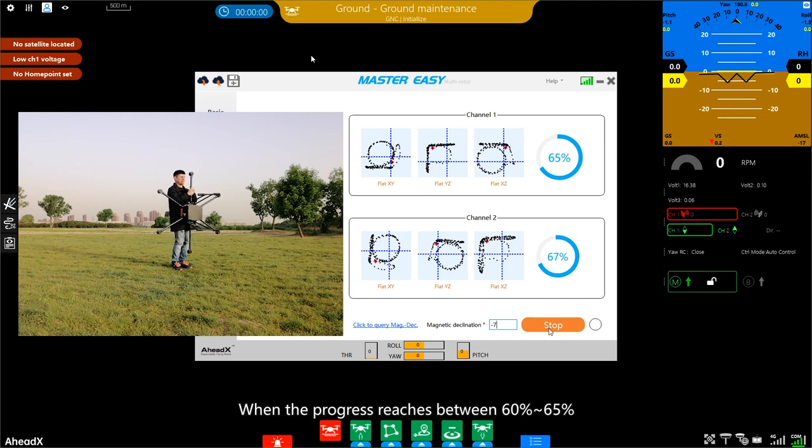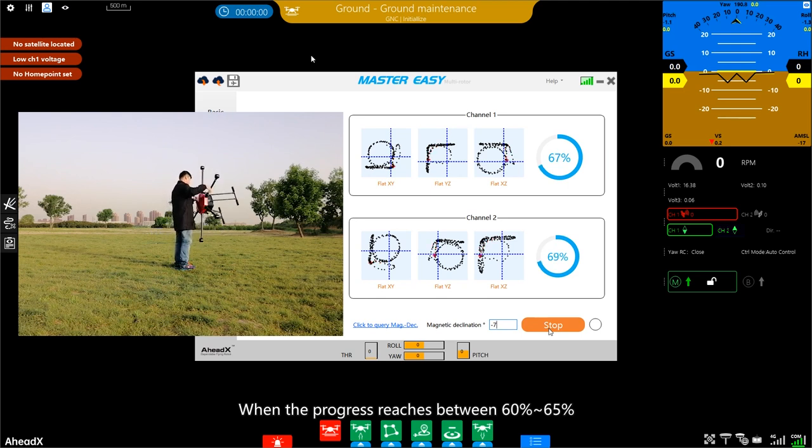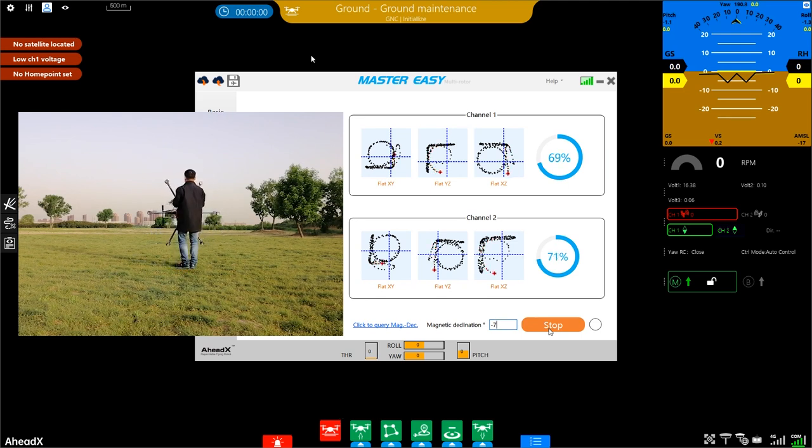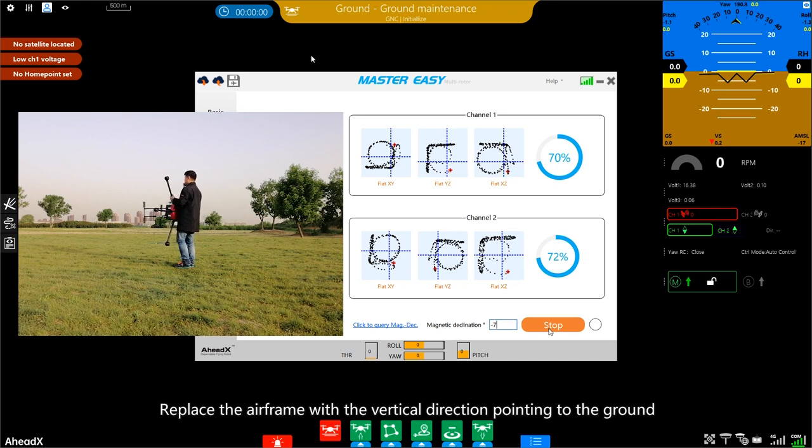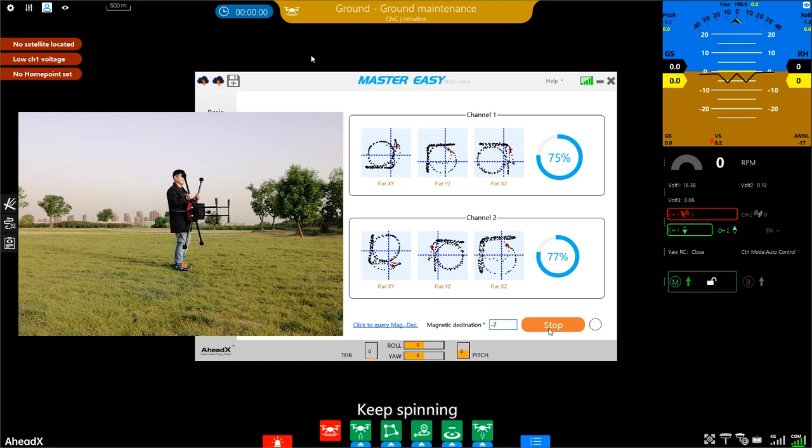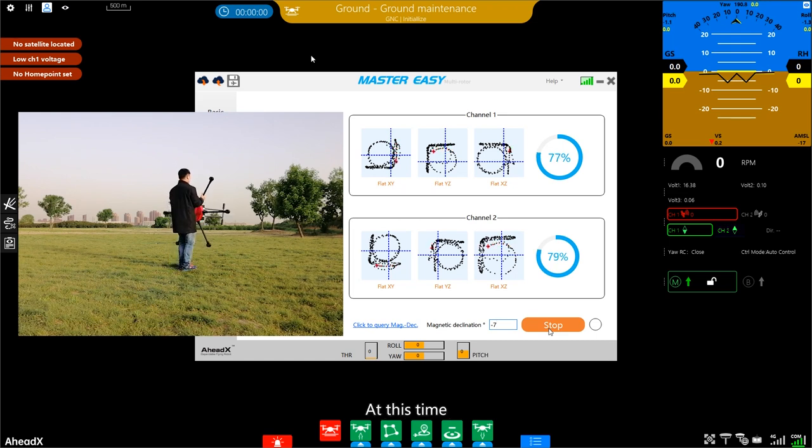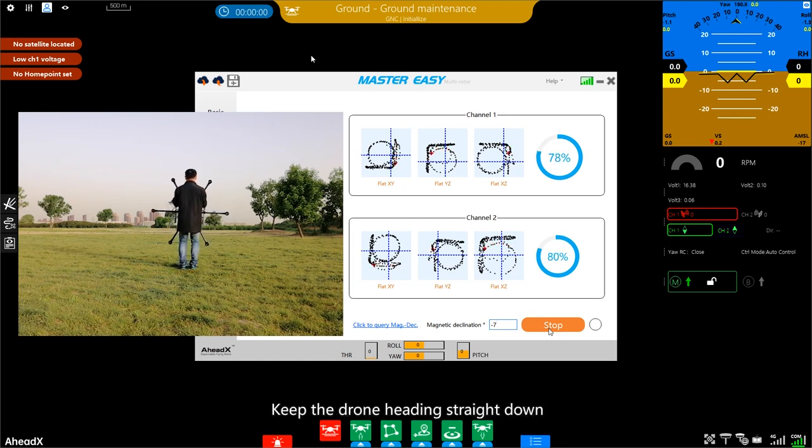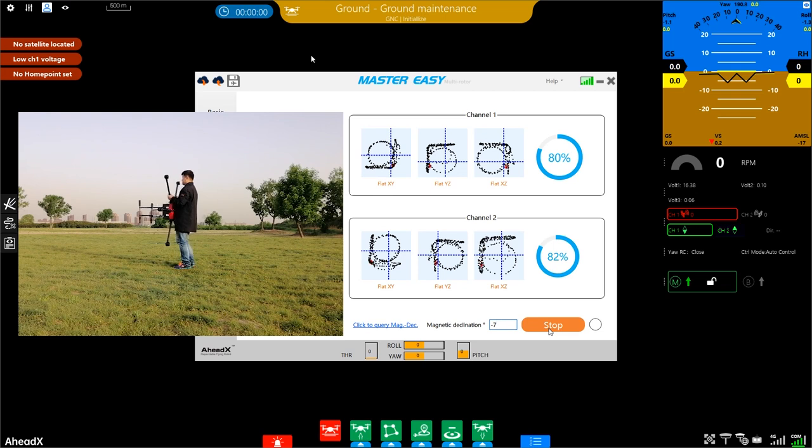When the progress reaches between 60% to 65%, replace the airframe with the vertical direction pointing to the ground. Keep spinning. At this time, keep the drone heading straight down.